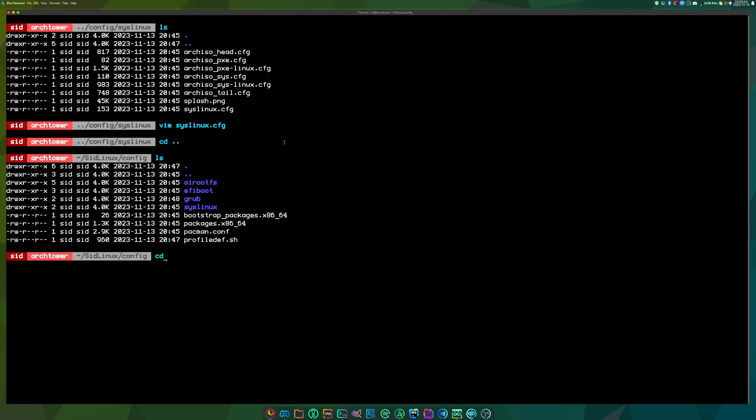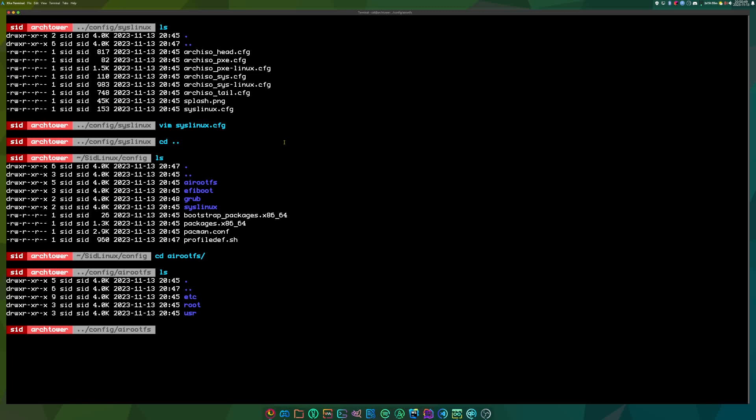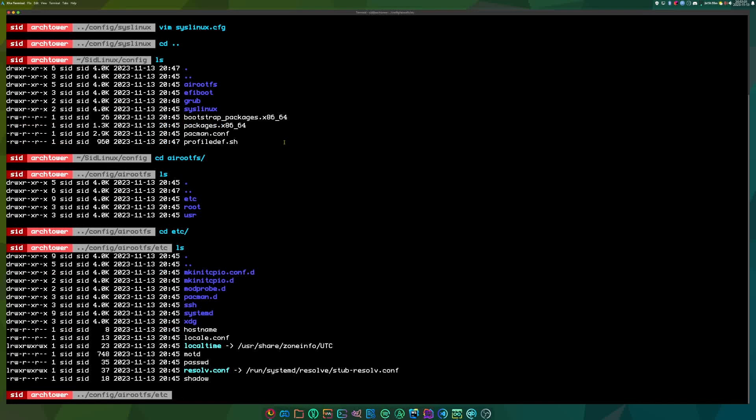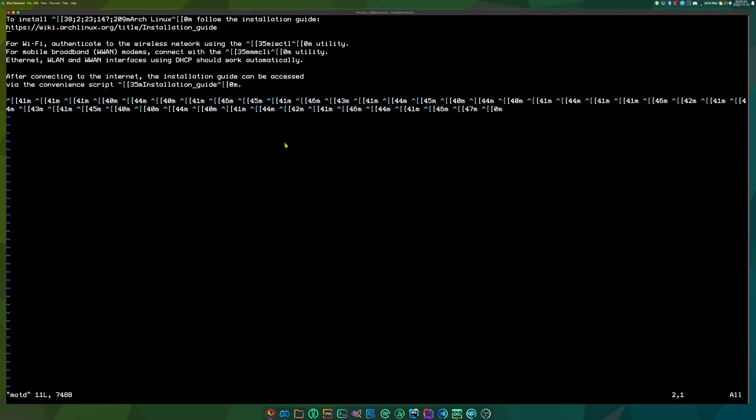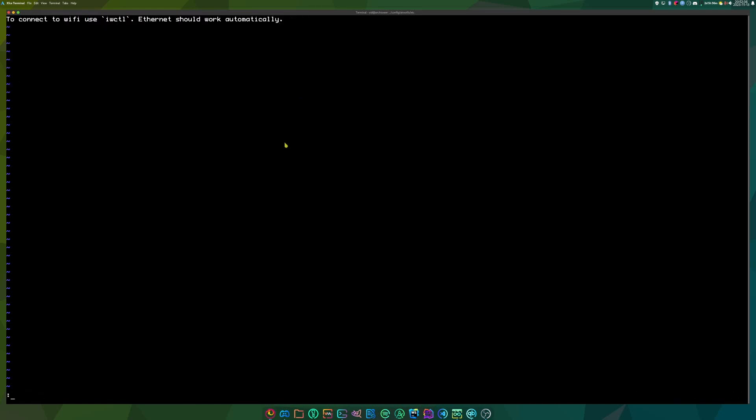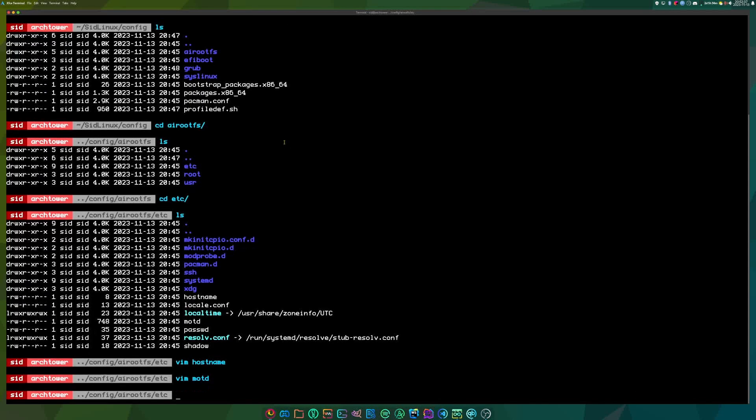So now AI root fs. Basically the AI root fs is the root of the ISO. Like when you boot it up, this is what you're going to get. So you have Etsy root and user. Let's go to Etsy. You have some configuration files. We can edit the hostname. There's also the MOTD or message of the day. Basically, when you boot into the system, it'll display this message. So yeah, I think I can remove some of this. That'll be my MOTD.